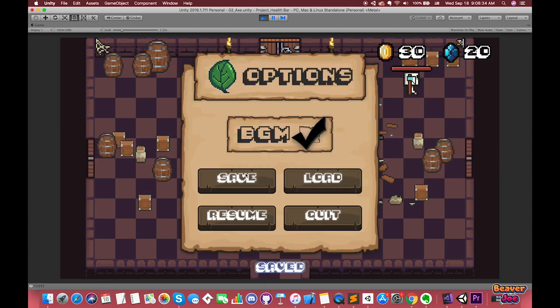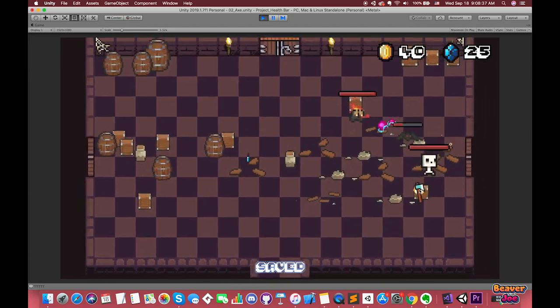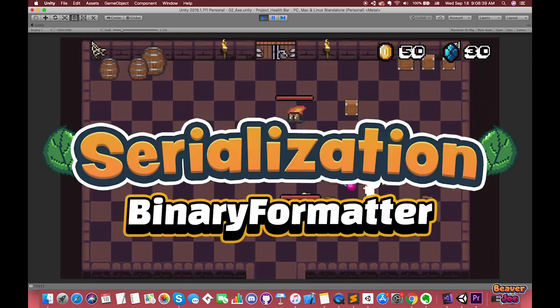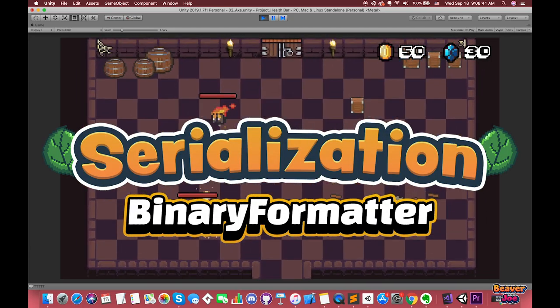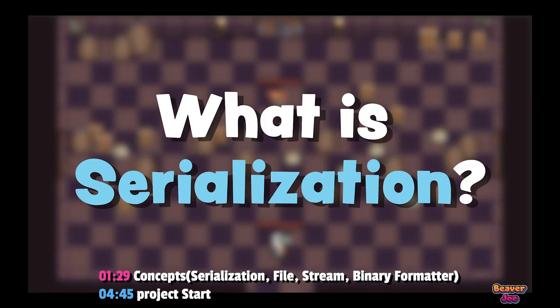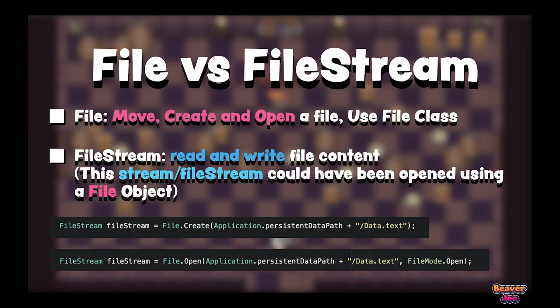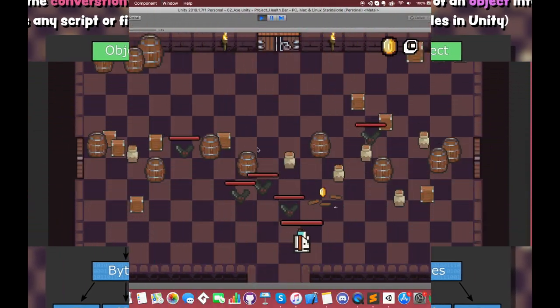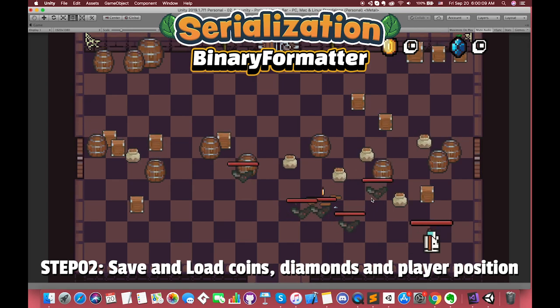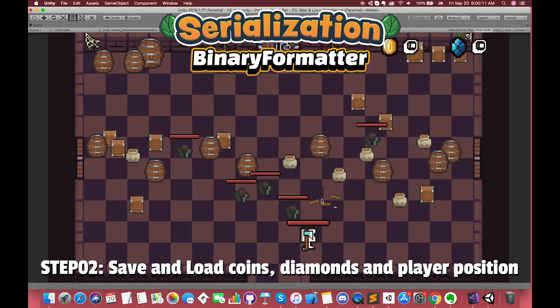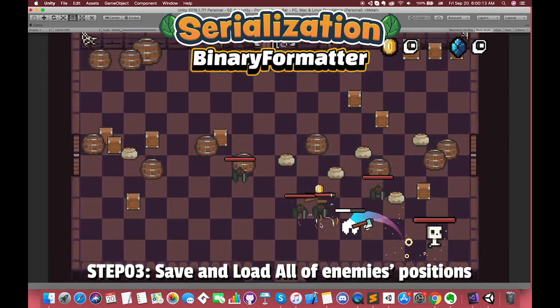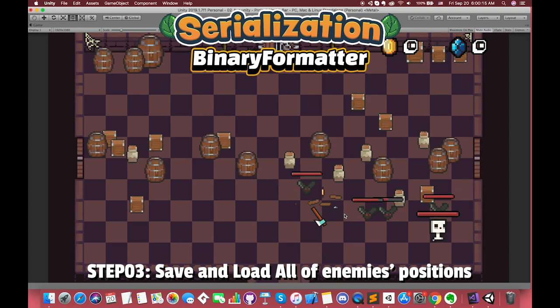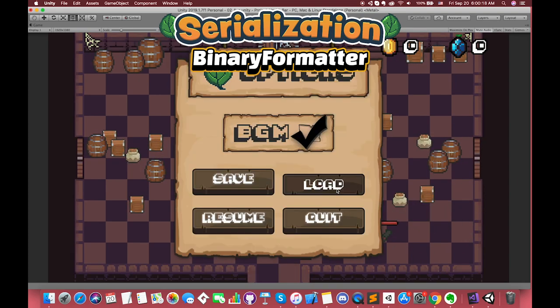In this episode, we are taking a look at how to save and load data by another method: serialization. Here are the steps I need to follow. First, we will introduce the key concept of what is serialization, the differences between file class and file stream class, and how to convert an object into database, memory, and file. Second, we will use this concept to save and load coins and diamonds in the project. Finally, we can also save and load other data such as all of the enemy's positions in your game.